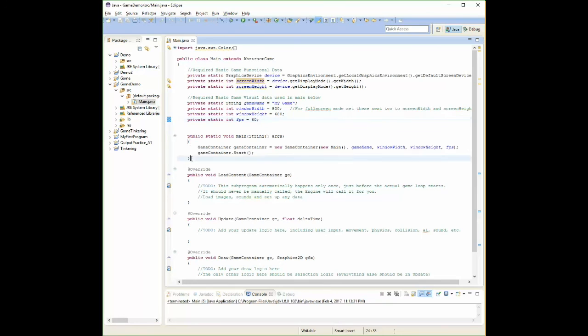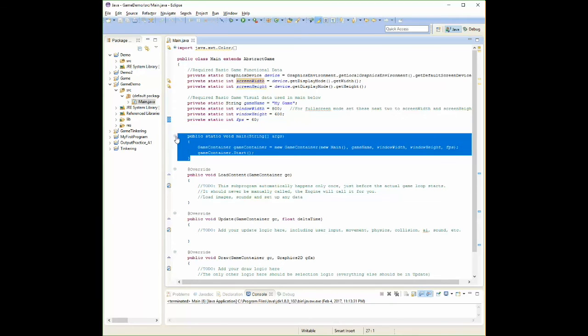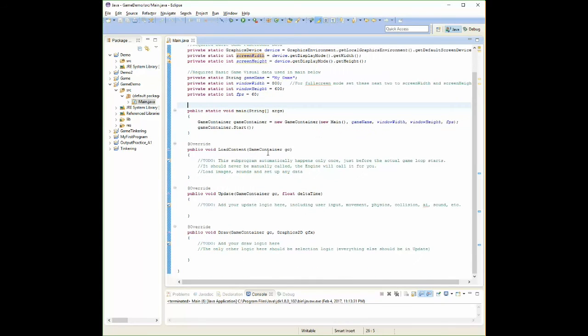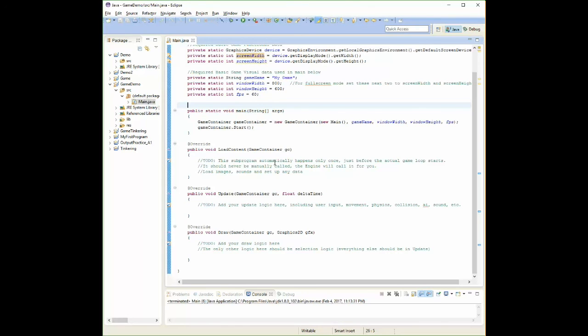You're going to leave the main section alone because it's what uses all that, but it needs to be there. Just leave it alone. Down in here, this is where you work. Load content happens once per program. At the very beginning of your program, this is where you load all of your images, all of your sounds, set up any data that you need to set up, all that kind of stuff. That happens right there. Remember, it happens once per program.